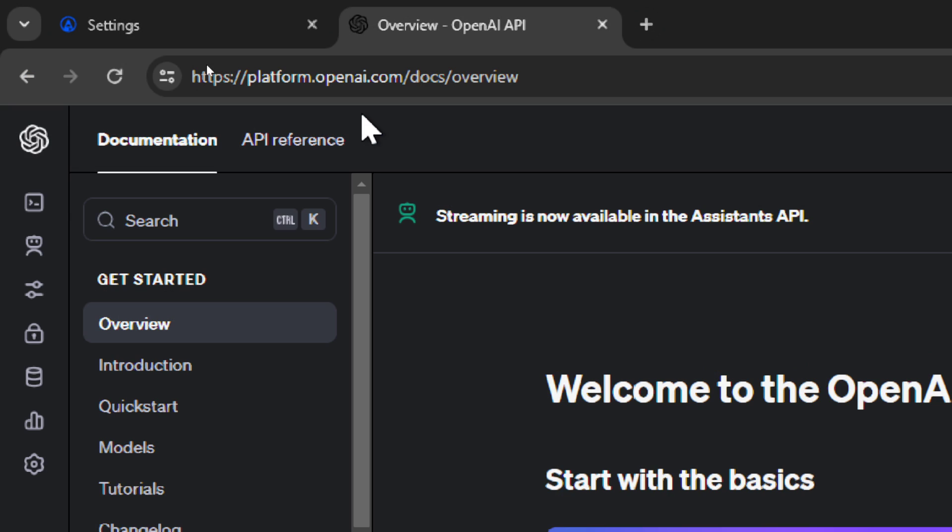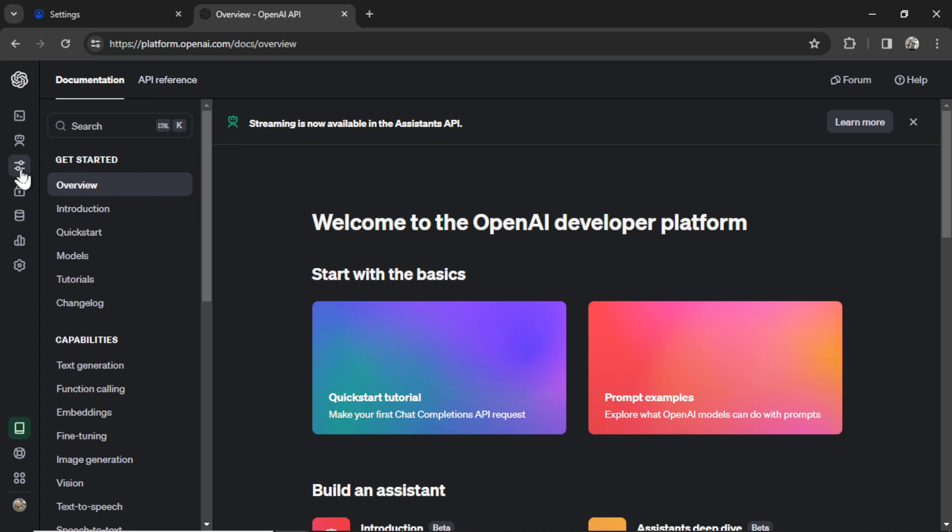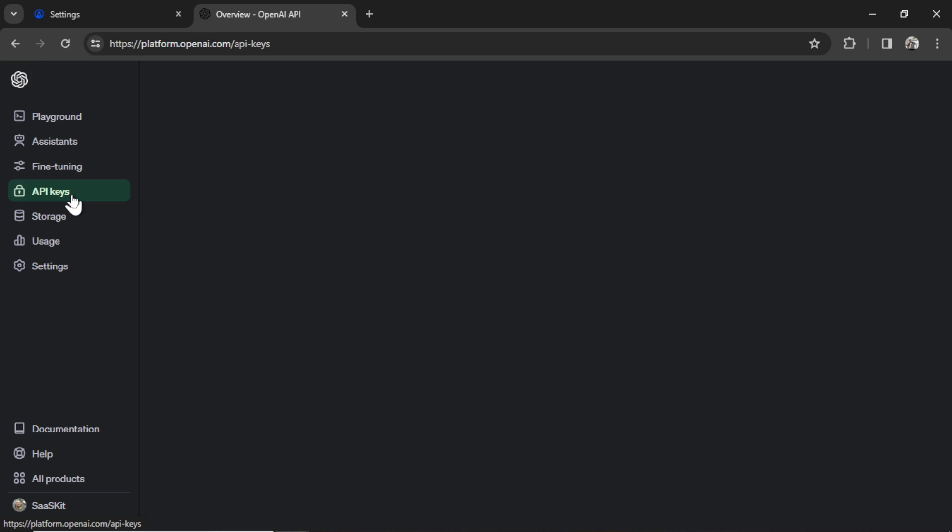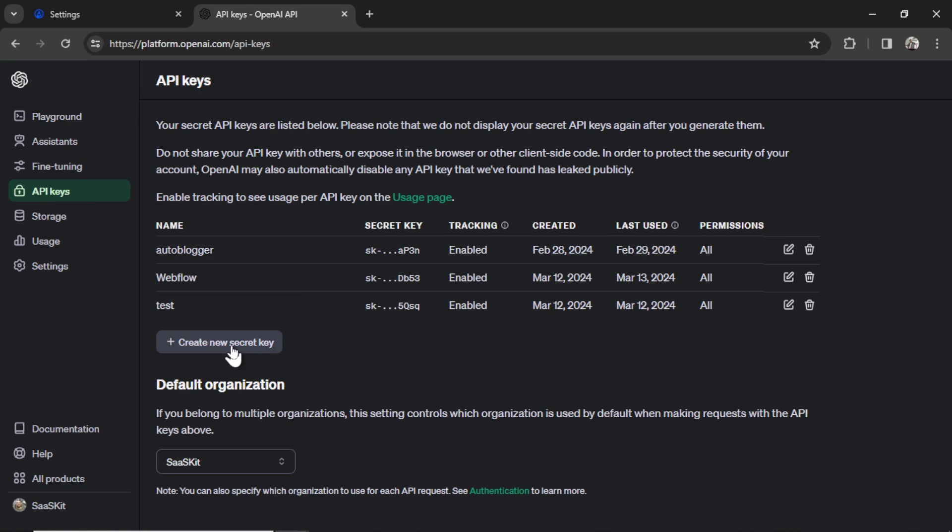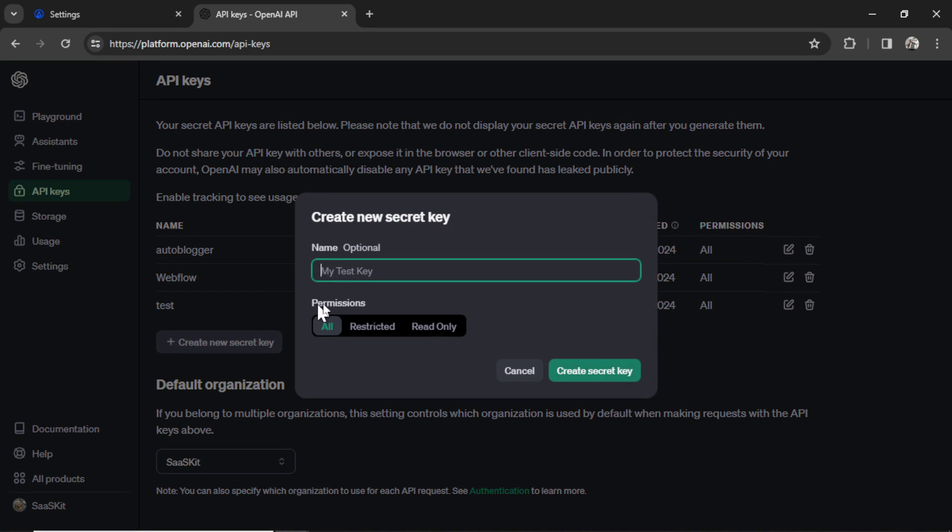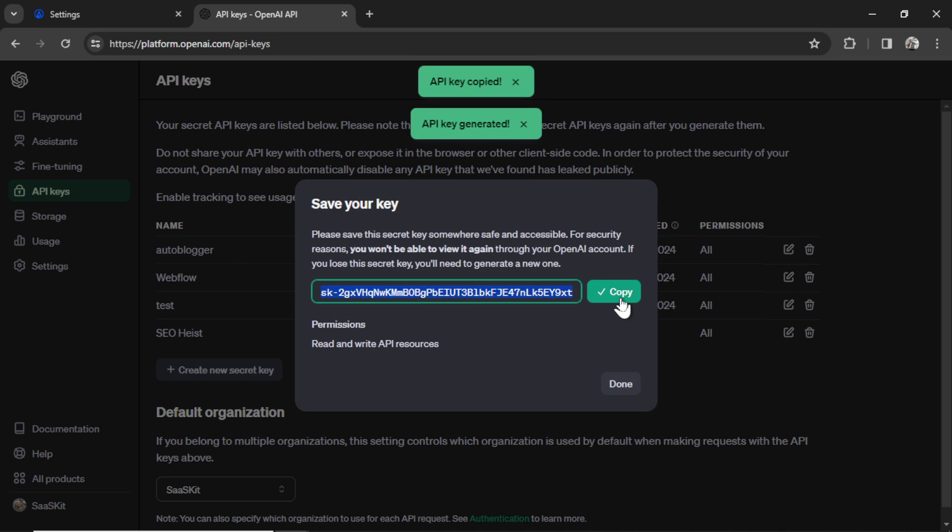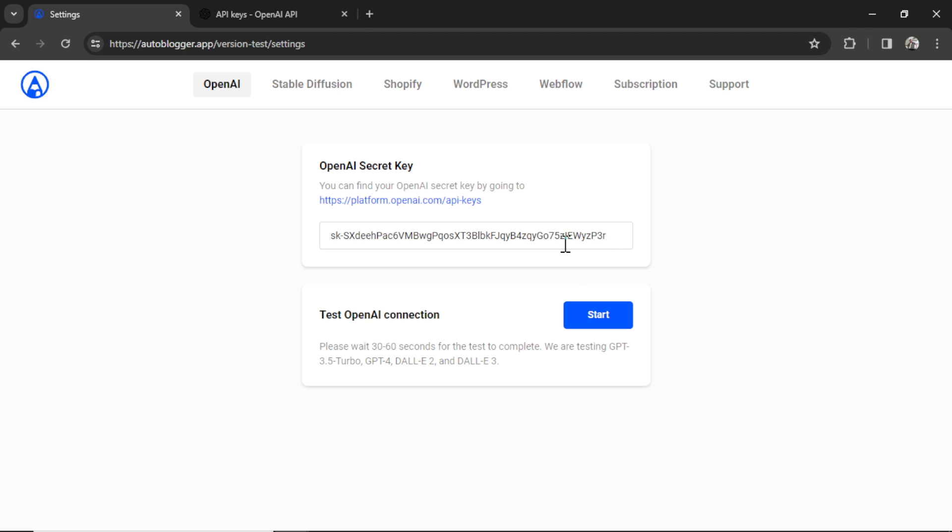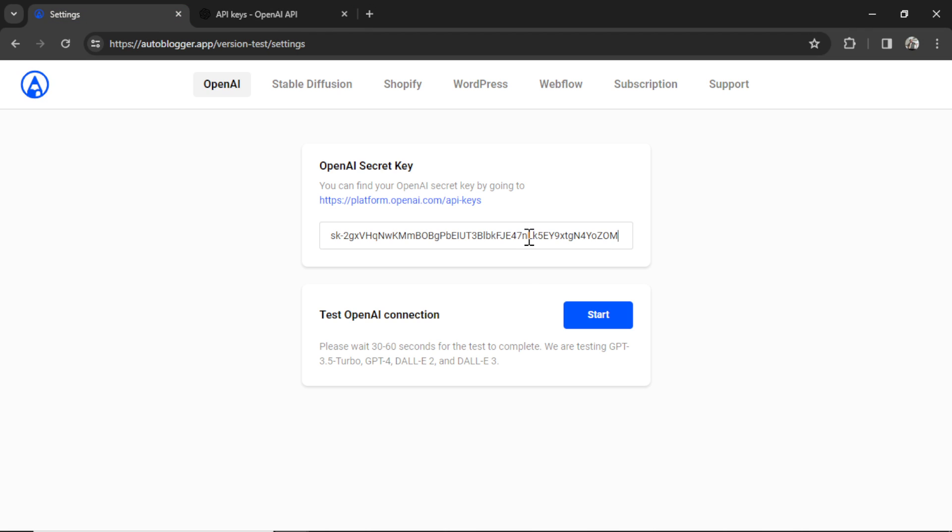To get that head on over to platform.openai.com. You're gonna hover over API keys. You're gonna create a new secret key. I'm gonna call this SEO heist. Click create secret key. Copy this key. Go back into my autoblogger and paste it in here.